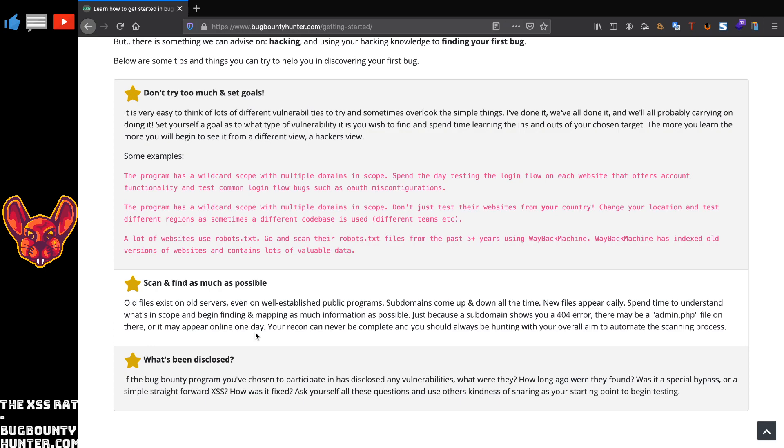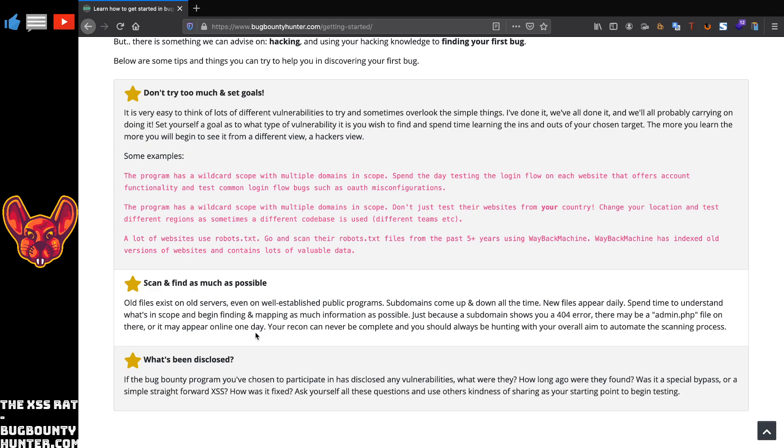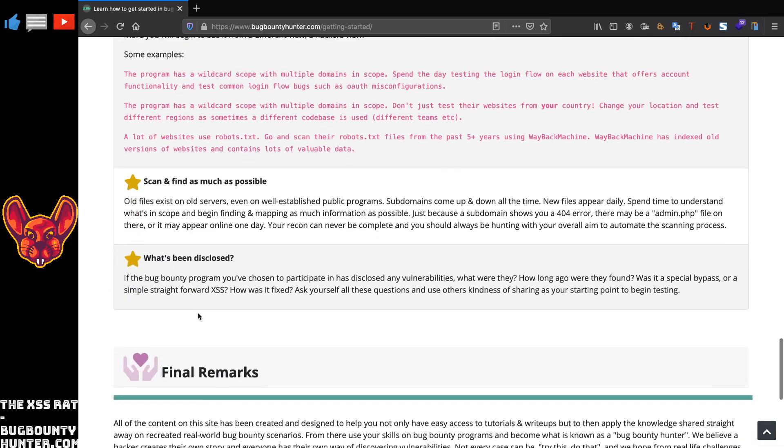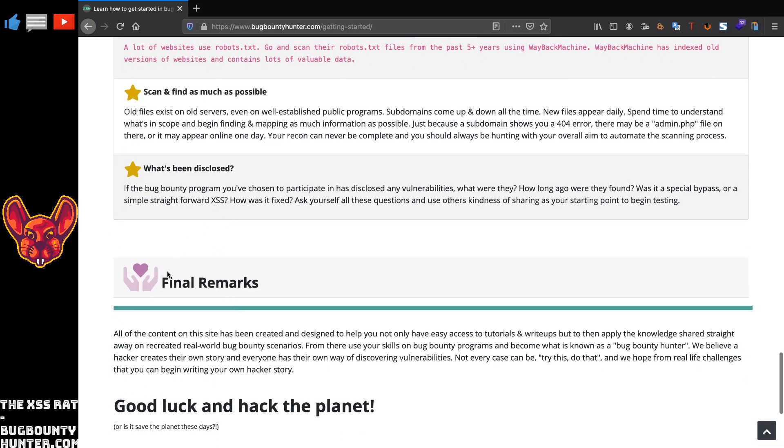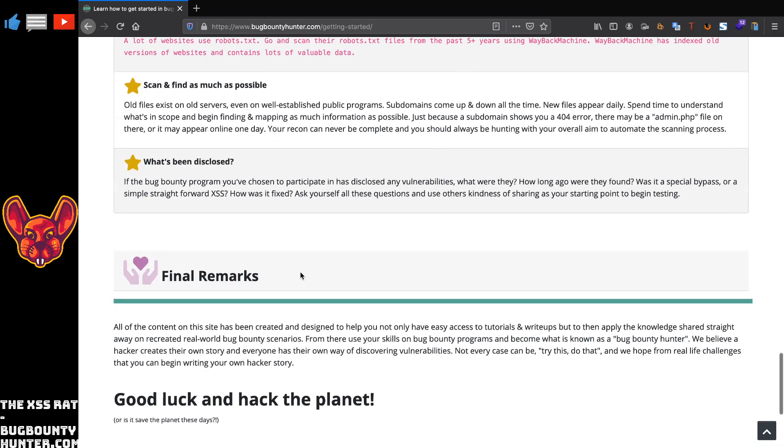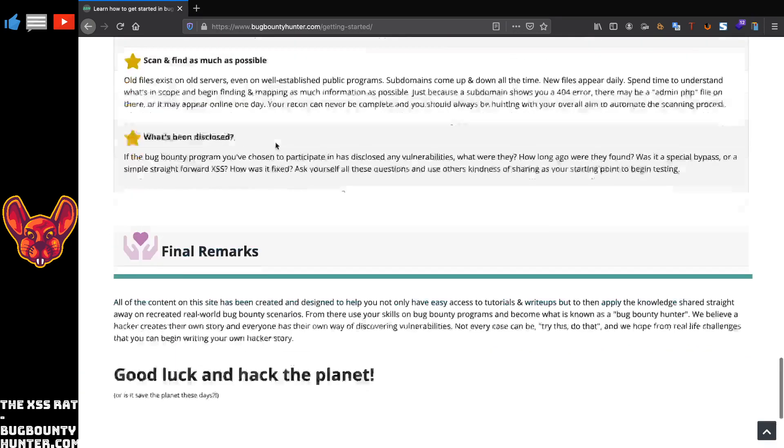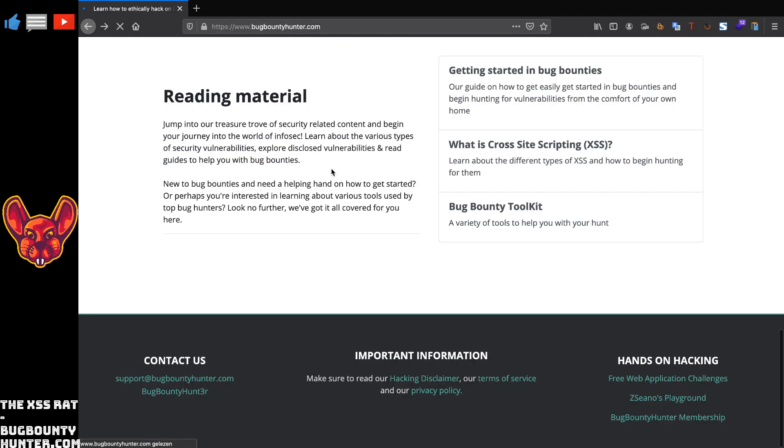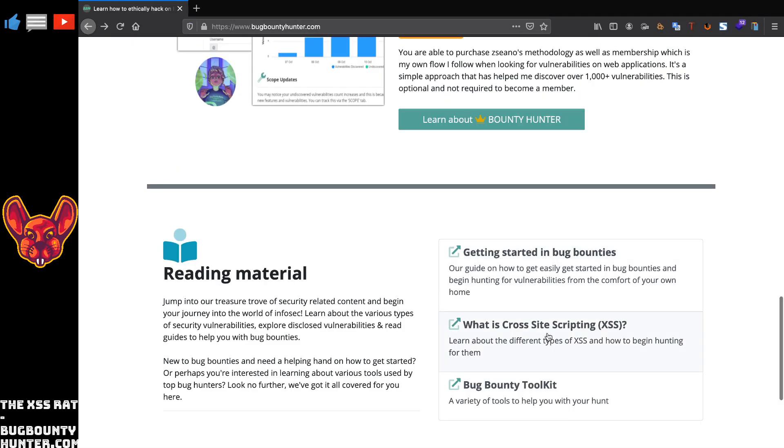This is one I really like: scan and find as much as possible. This is what's going to set you apart from other hunters, because of course everybody is going to have a pretty similar methodology in the end. But if you can find those endpoints that other people cannot find, and we'll go into that later because there are some really cool resources for JavaScript analysis on the website as well, if you can find those endpoints and if you can find those hidden parameters, that's going to give you a giant leg up above other hunters.